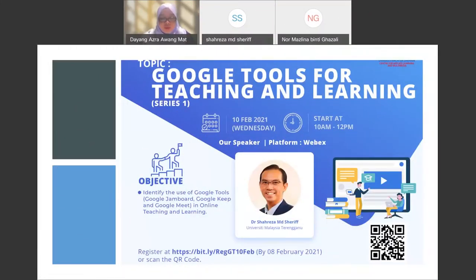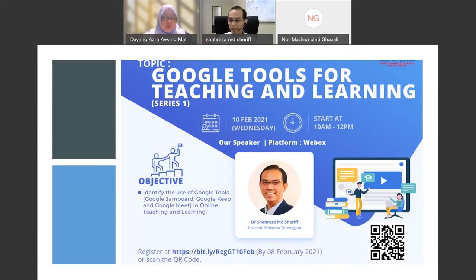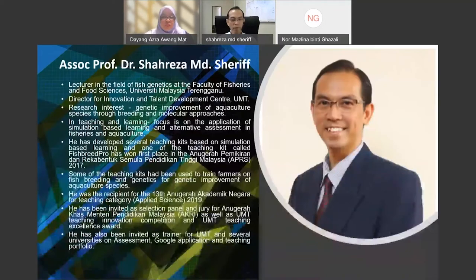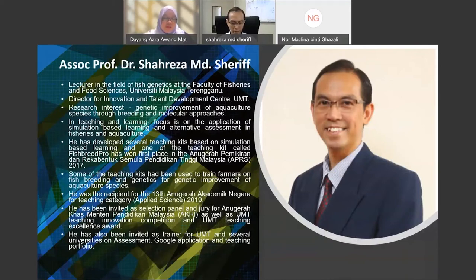Assalamualaikum and good morning to our honorable speaker and participants. Thank you for joining our workshop entitled Google Tools in Teaching and Learning. I would like to introduce our speaker today, Associate Professor Dr. Shariza Mark Sharif, a lecturer in the field of fish genetics.